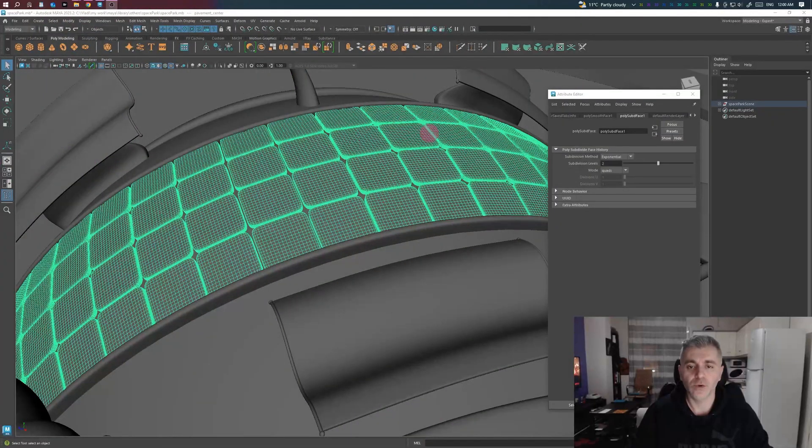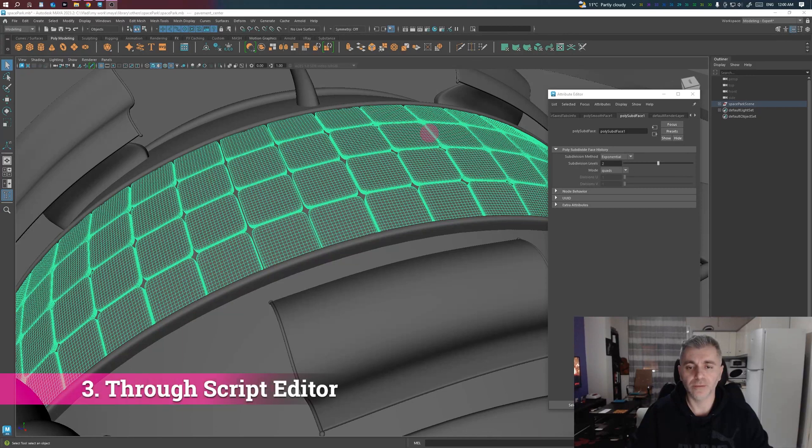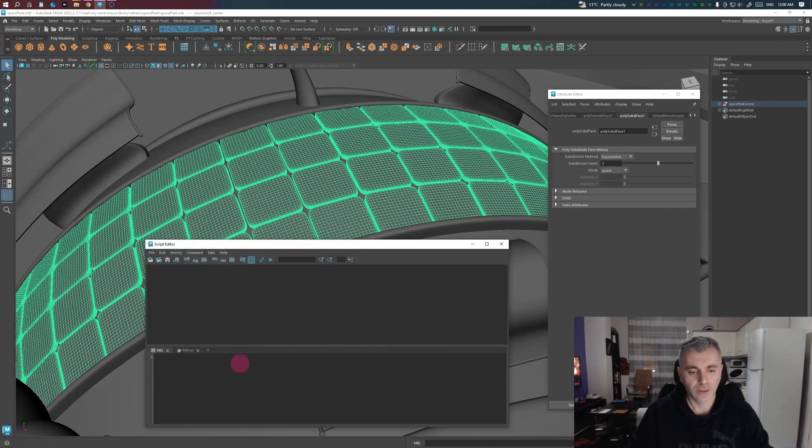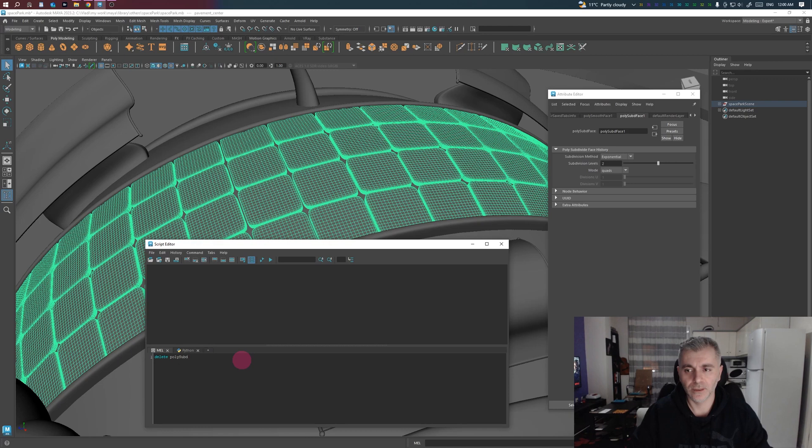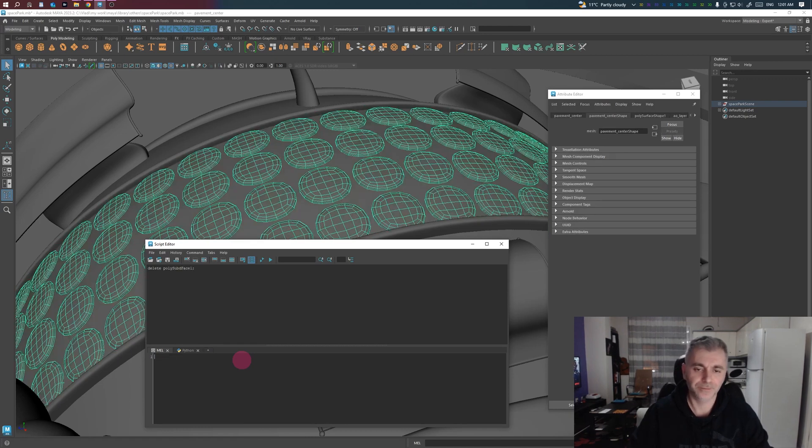Lastly, we can delete a specific node through Script Editor. Just type delete and a specific node. In this case, polySmooth1. And Ctrl and Enter. Thanks for watching and see you guys in the next video.